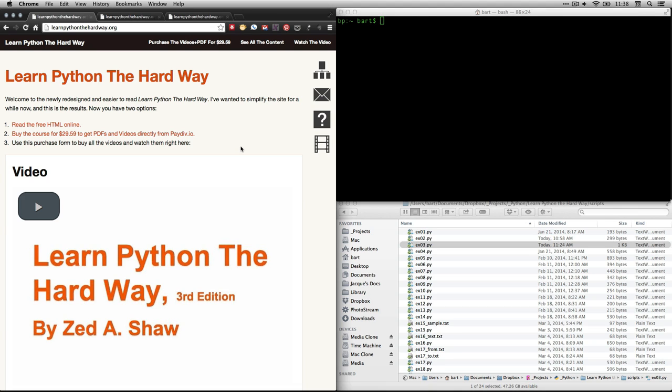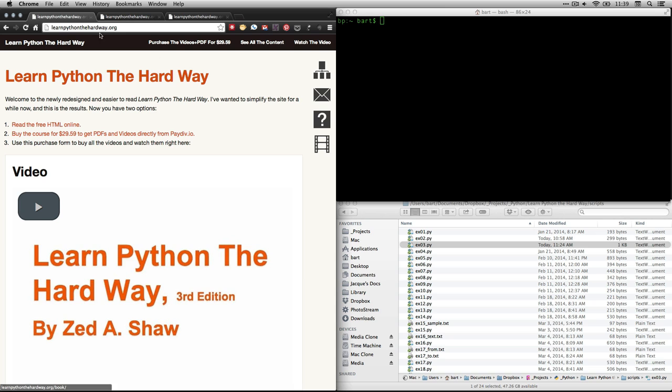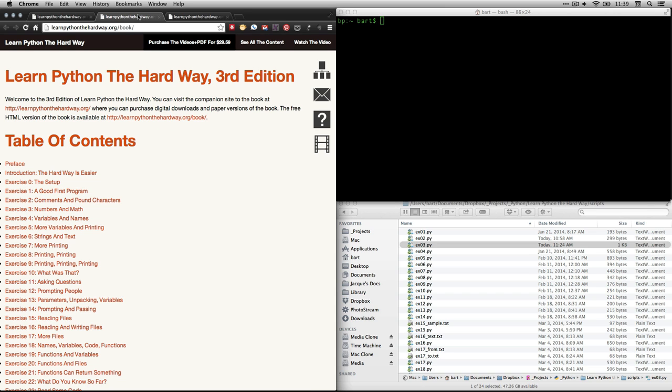Hi, this is Bart Polson, and this video is a walkthrough from Learn Python the Hard Way by Zed Shaw. To do it, first go to learnpythonthehardway.org and either click on Read the free HTML online or click right here. They'll both take you to the table of contents, which I have open right here. In this one, we're going to be doing exercise 3, which is Numbers and Math.